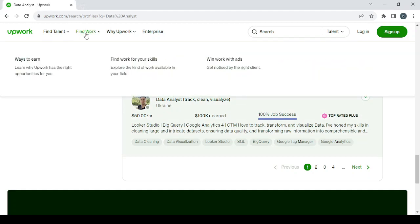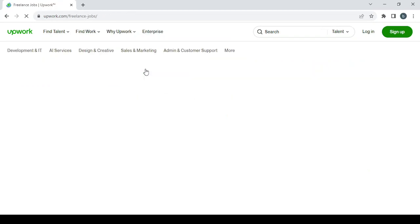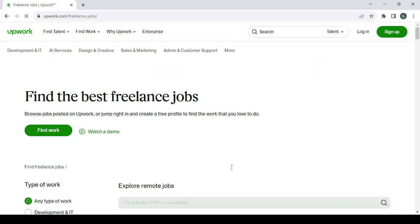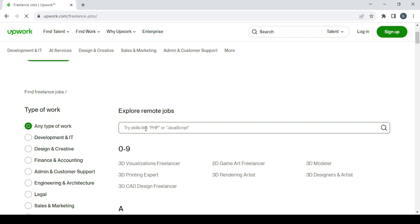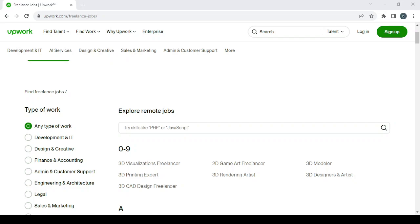And the last thing I'm going to show you is how to find work. Go here to find work, click on find work for your skills. Then you're posted to this page. Go to explore remote jobs, and type your skill in the search box. And you will see all of the listed jobs that are looking for the same skill like the one you do, and apply for them and see if they will choose you to work for them.